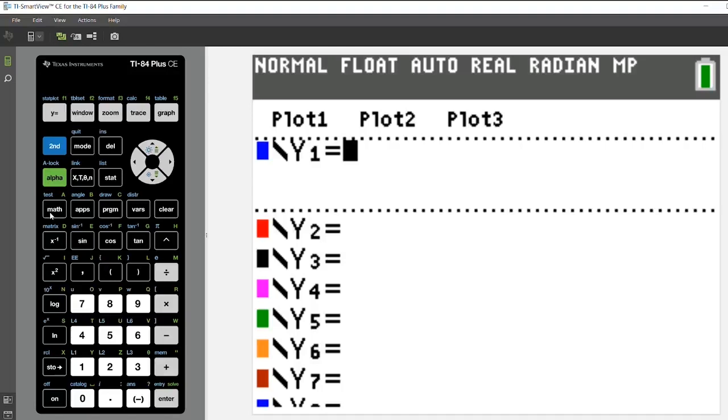The first thing I've done, I've gotten to the Y equals menu, and I want to put in a piecewise template into Y1.